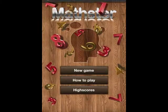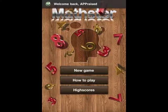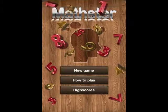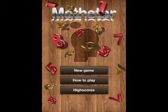Here we go straight to the main menu. You can see that this app is OpenFeint enabled. We have our options of new game, how to play, and high scores.